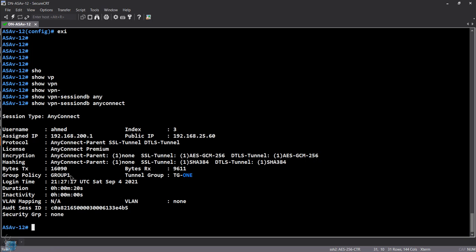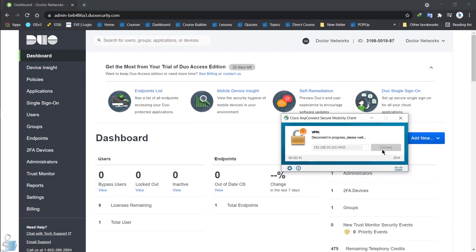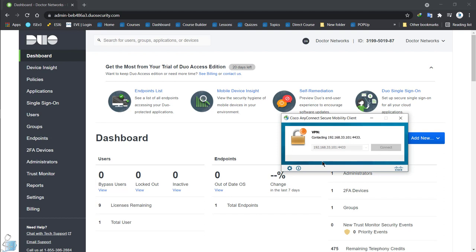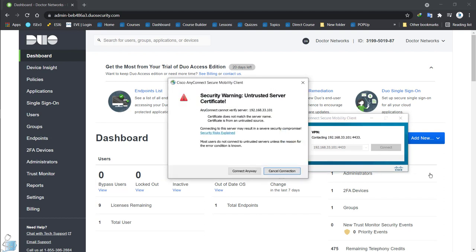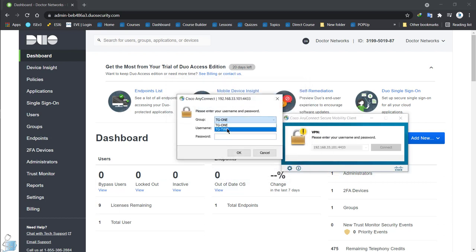You could have a scenario where different groups have different policies and the tunnel groups tie between them. This tunnel group is tying to group one. The problem here is that Ahmed can log in to both tunnel groups because there is no group locking. Let's connect again, this time to tunnel group two — Ahmed, same password — and now Ahmed is connected to tunnel group two with group policy of group two.